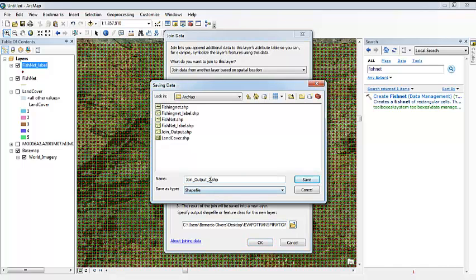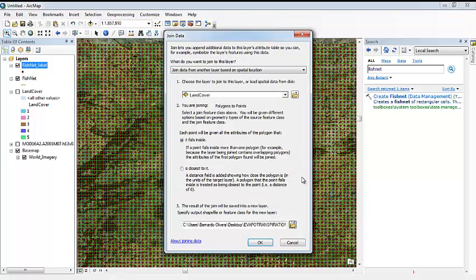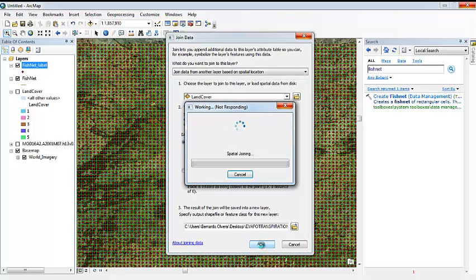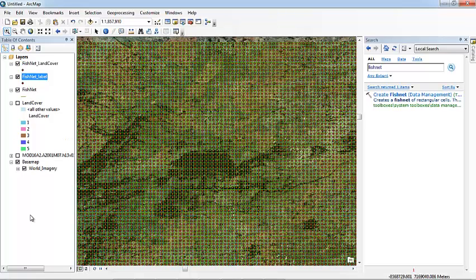We are going to save it as fishnet_land_cover. OK. So let's save it like that. It will take a while because it needs to sample 100 by 200 points. So it will take a bit of time. Let's wait.